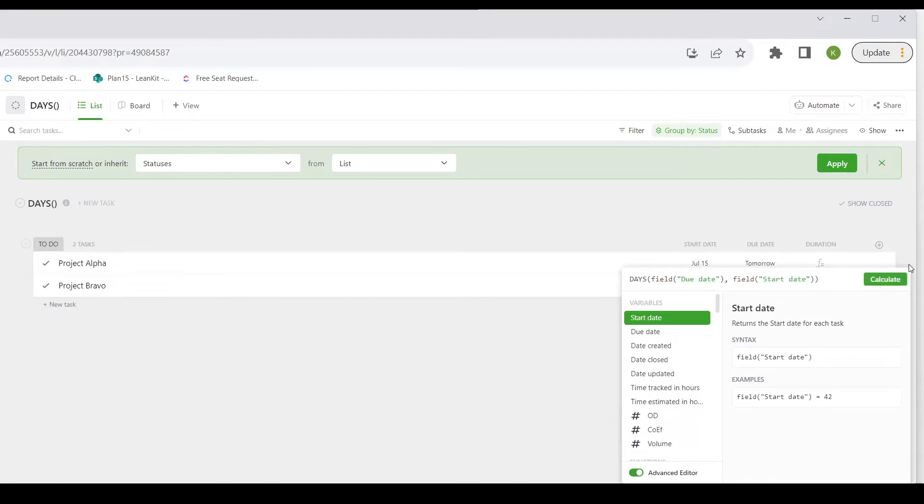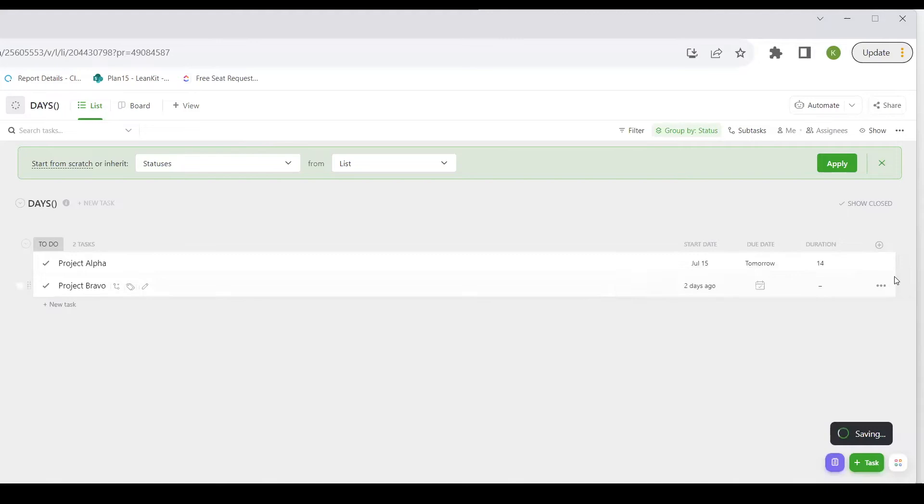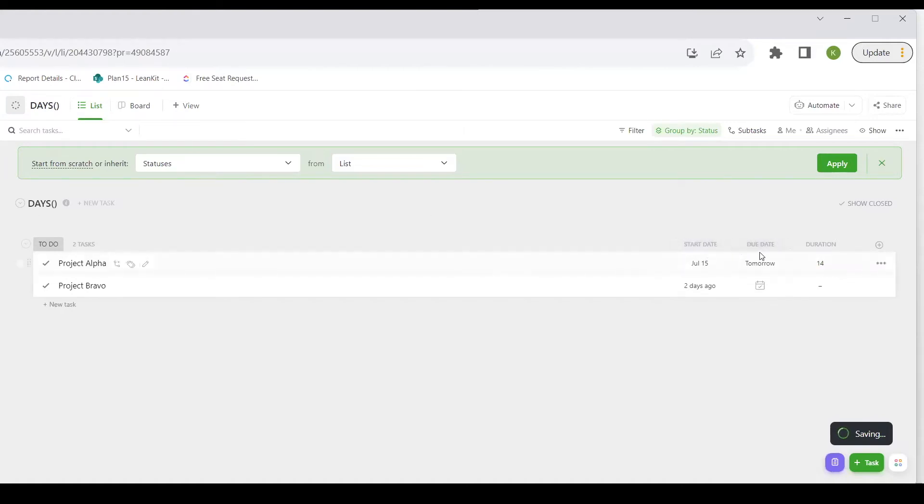And I can now calculate. And you will see here that it shows that there are 14 days between the start date and the due date of this project.